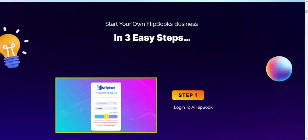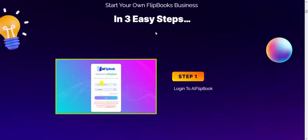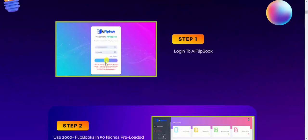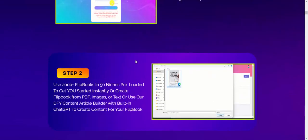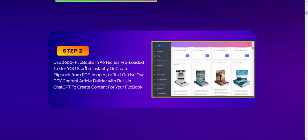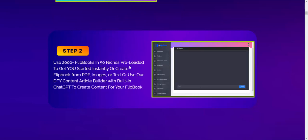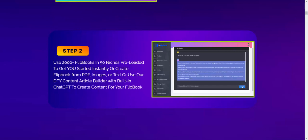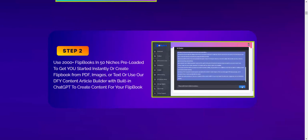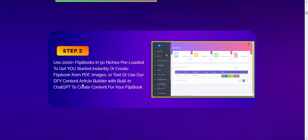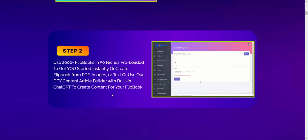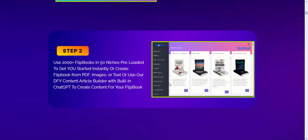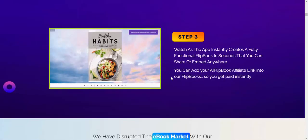Start your own flipbook business in three easy steps. Step one: log into Flip Box. Step two: use the 2000 pre-built AI flipbooks across 15 niches to get started instantly, or create your own flipbooks from PDFs, images, or text using built-in DFY content and an article builder powered by ChatGPT to create content for your flipbooks.